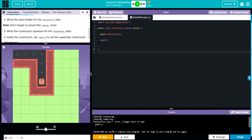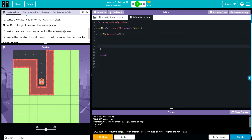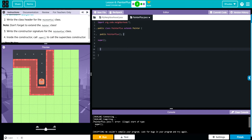Let's run it to make sure it works. We have an error: 'illegal start of type.' Looking at the code, the public class has a curly brace — I think I forgot to place the curly brace correctly. Let me move it up here and fix that, then run again.